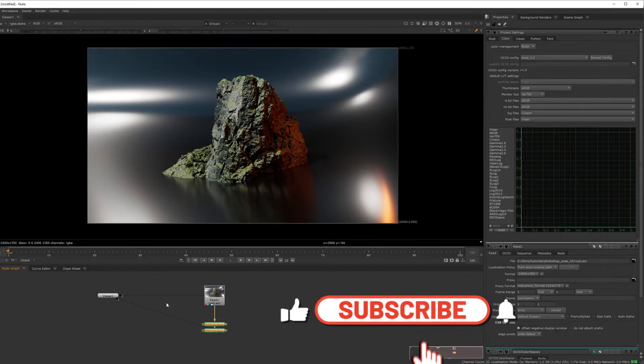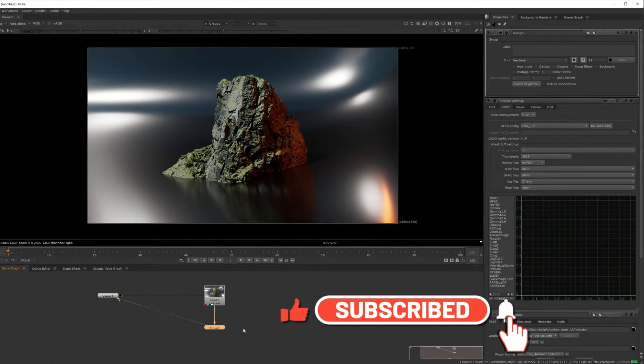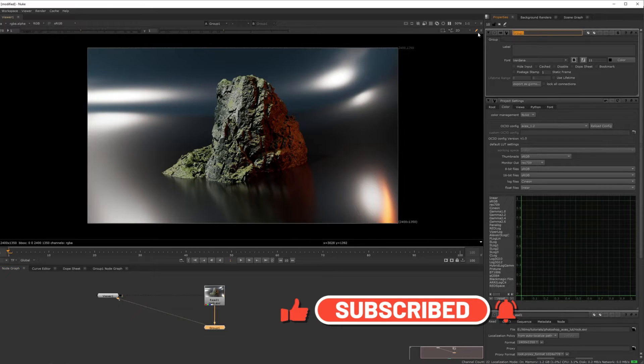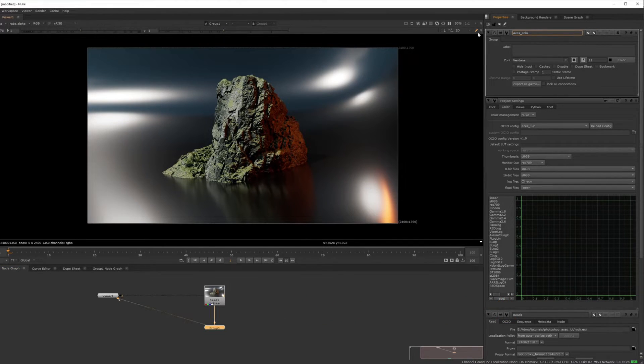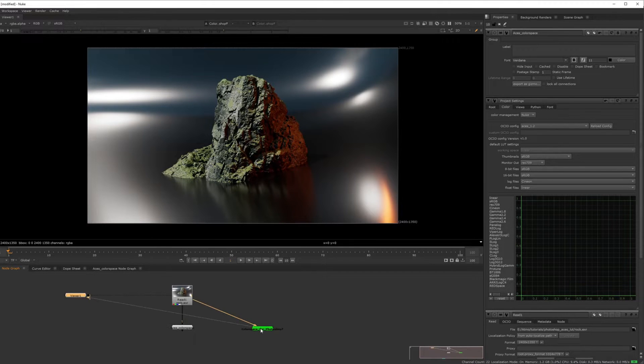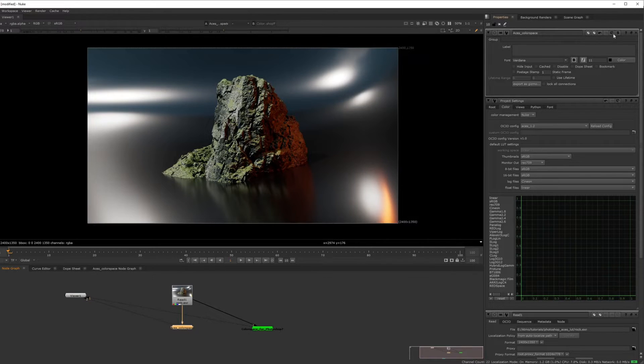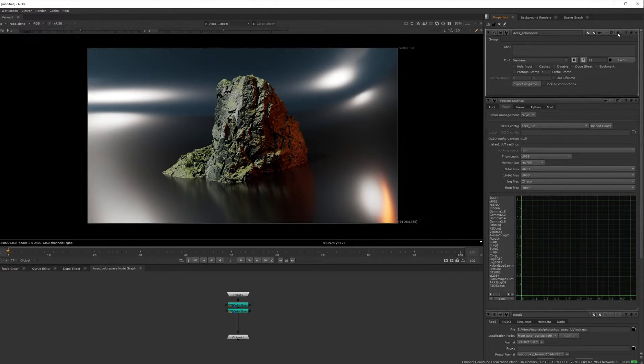So you can actually group this and do control G. And you can name this as your ACES color space, which is what I've already done. And you'll see that they are the same. If you want to go inside of it, you press the S on here,